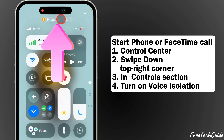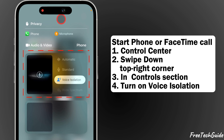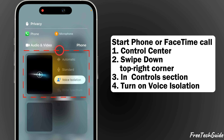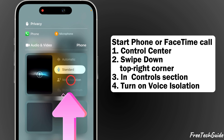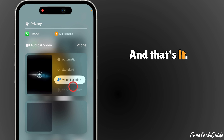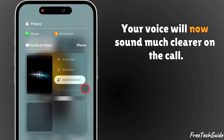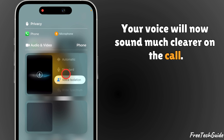After that, turn on Voice Isolation in the Phone Controls section. Tap it and you'll see Voice Isolation — and that's it. Your voice will now sound much clearer on the call.